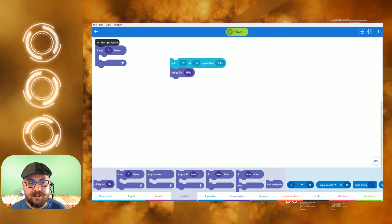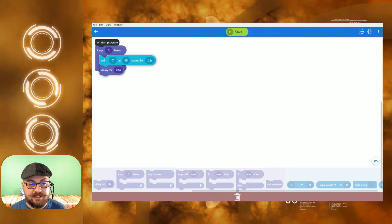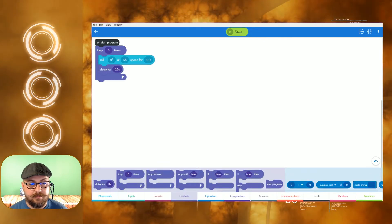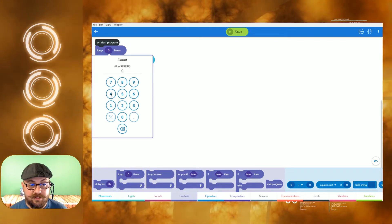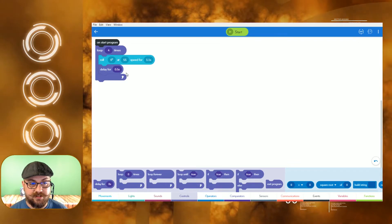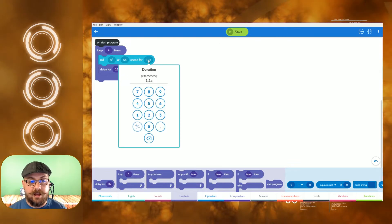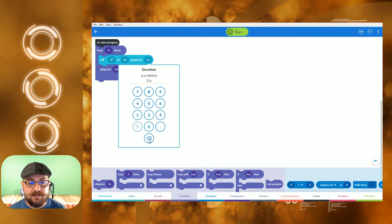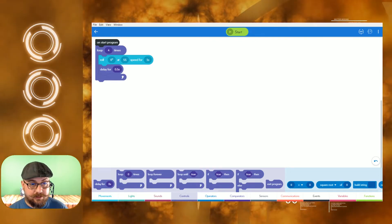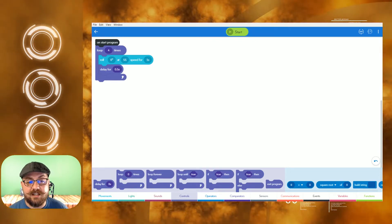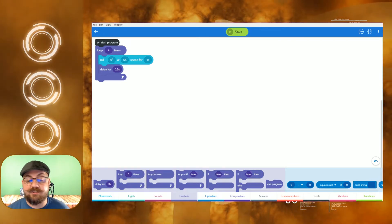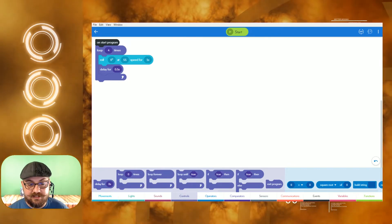We're going to nest the roll and delay right inside this loop program, and we're going to say we want this to loop four times, because there are four corners on a square. But if we did this right now, it would just go straight at the speed of 55 for four seconds — we don't want that. We want it to make a square. It would delay between each iteration, but we need it to actually turn.